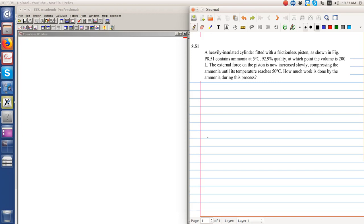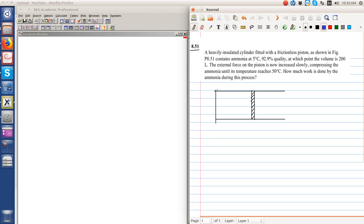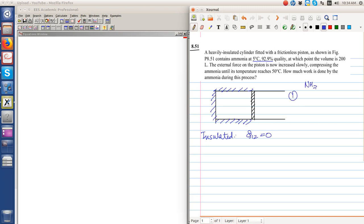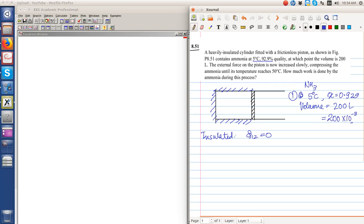Let's consider problem 8.51 in which we have an insulated cylinder fitted with a piston. The state contains 5 degree Celsius ammonia with x equal to 0.929. The total initial volume is equal to 200 liter, which is equal to 200 times 10 raised to minus 3 meter cubed. We require this in the appropriate units later on to find the mass.